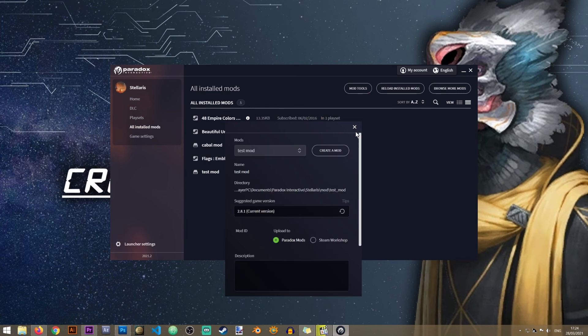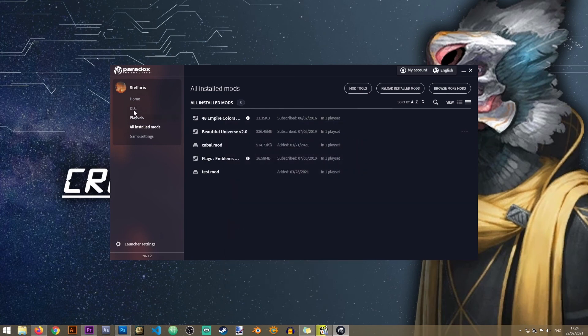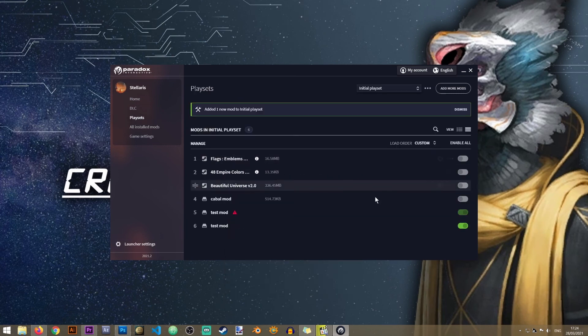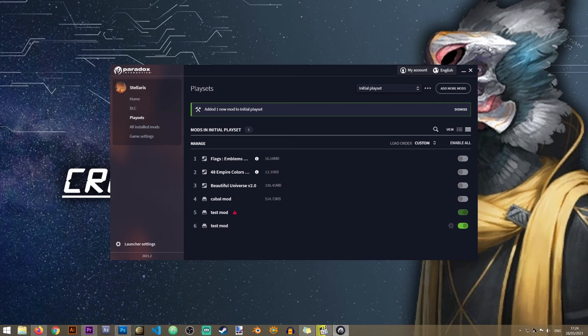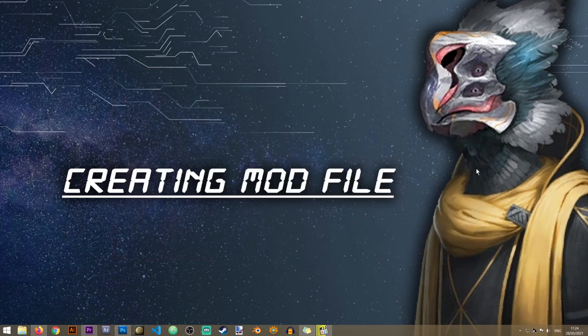Our mod has been successfully created and automatically has been activated by the game. So now we have our mod file and we can start modding Stellaris.